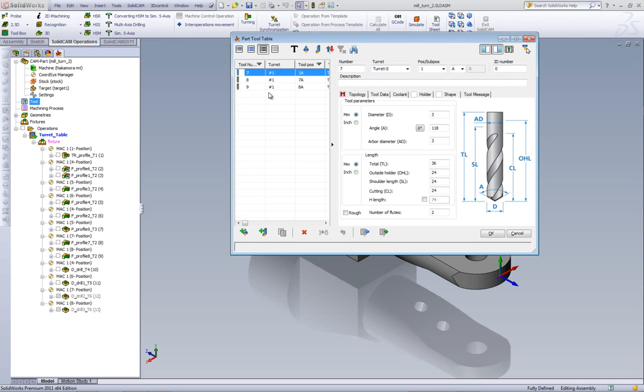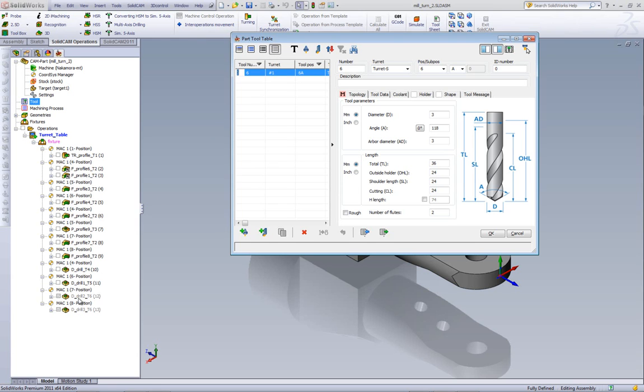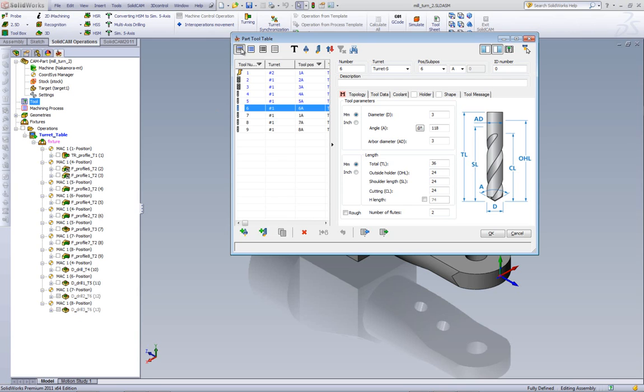We also have one more option showing us any tools that we have that are being used, but at this moment they are in operations that are in suppressed mode, as shown over here. And again, over here we have our entire tool table.